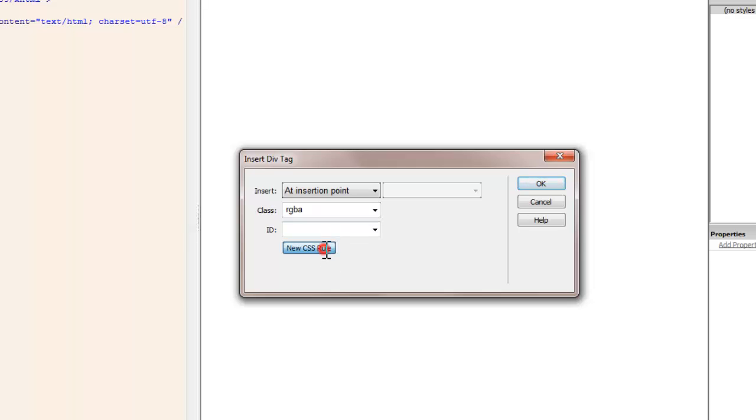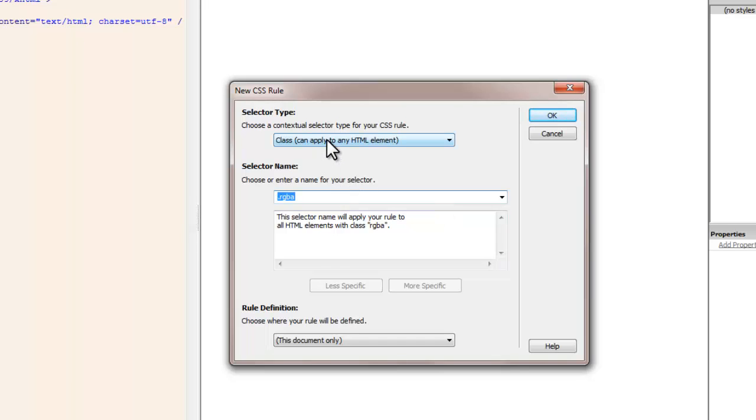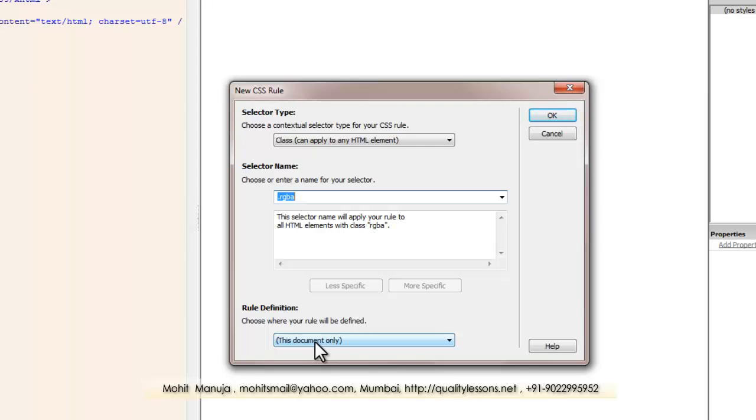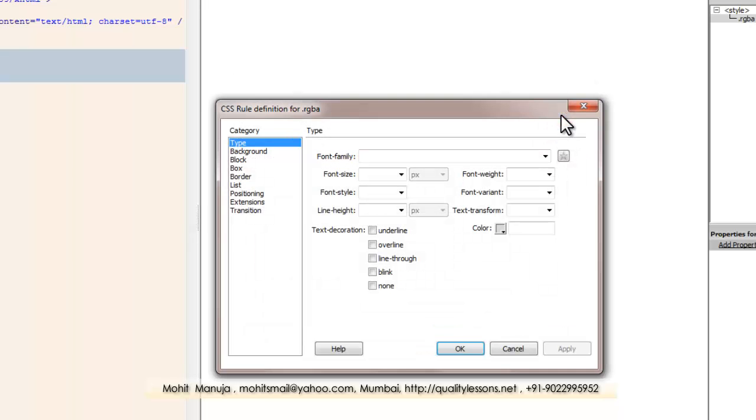Let me click on the new CSS rule button. And I'm going to create the new rule inside this document only. Basically creating an internal or an embedded rule which is fine. Let me say OK.